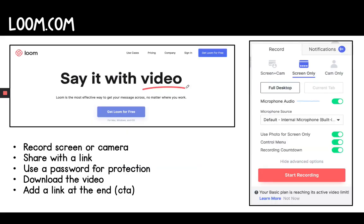Let me show you what some of these websites look like. This is an example of Loom.com — this is the homepage you'll see. Over on the right here are the different options: you can do your screen with the camera, just your screen, or just your camera. If you have a Mac, this will show up on your top bar next to the time and the Wi-Fi, and then you can just click start recording — it's super easy. At the end of the video you can even add a link that you want students to click. Right now they're supporting teachers for 100% free and I can only say great things about them.